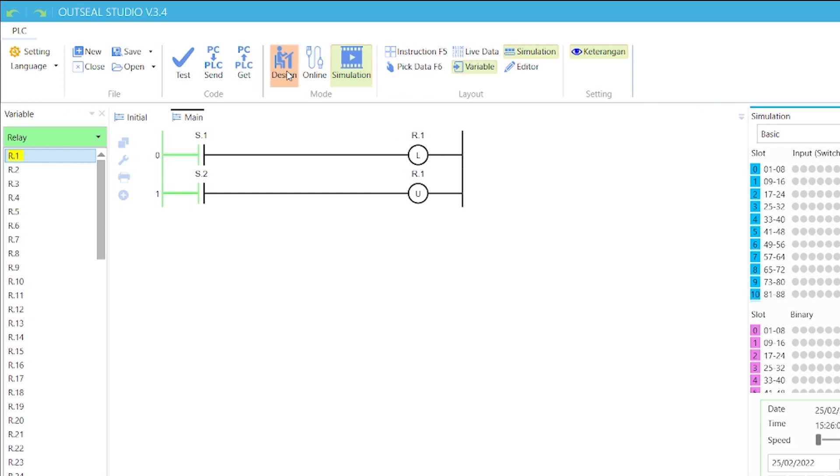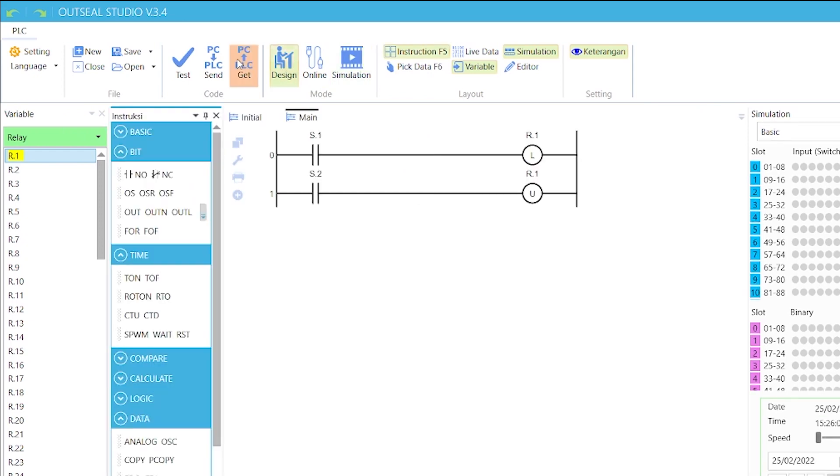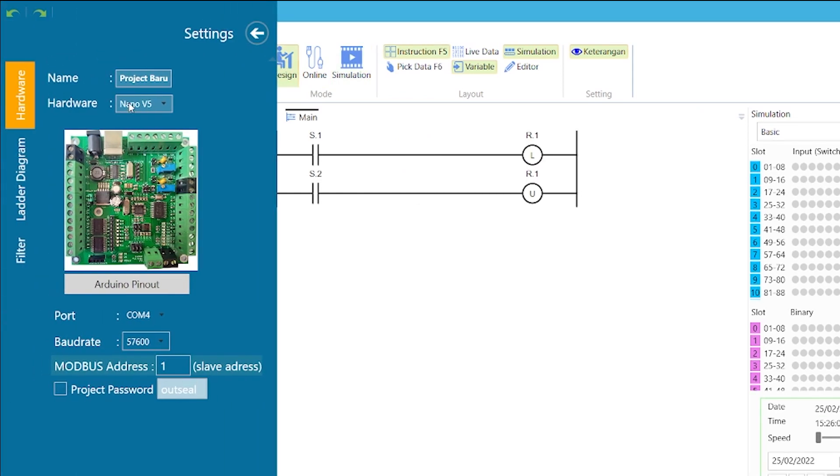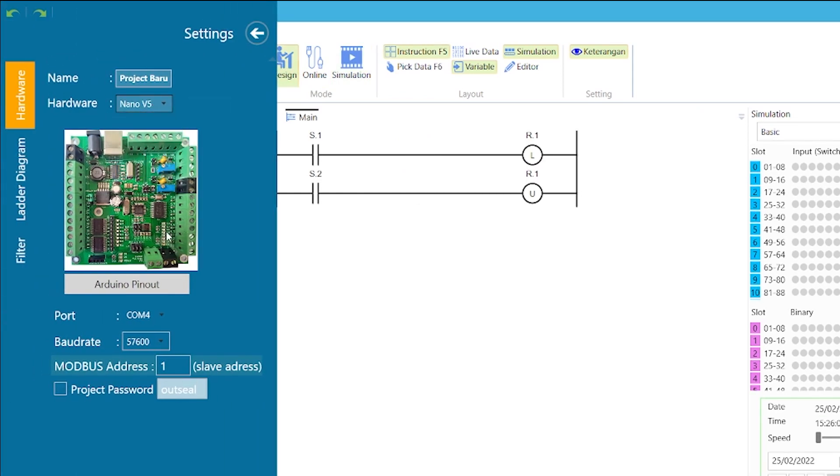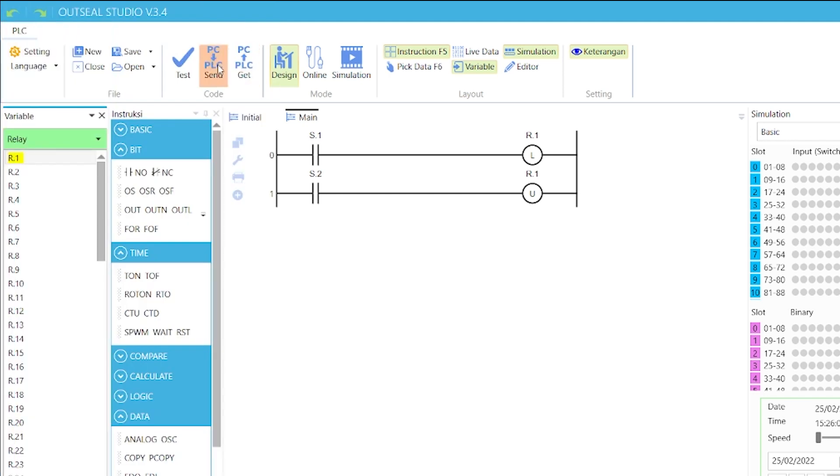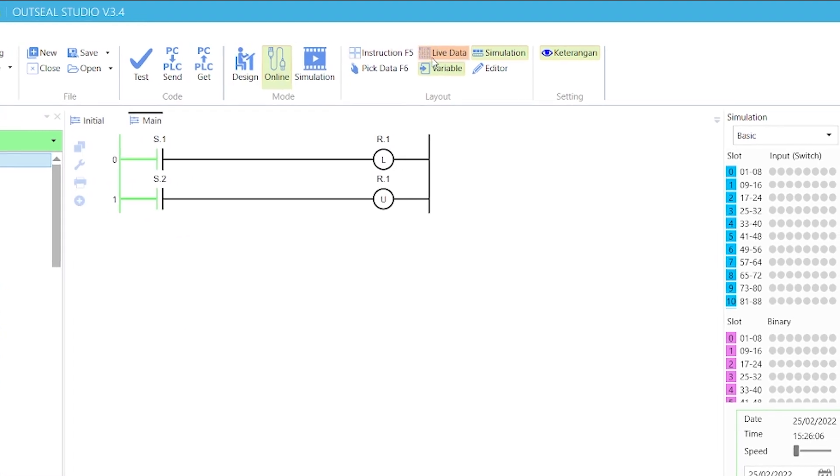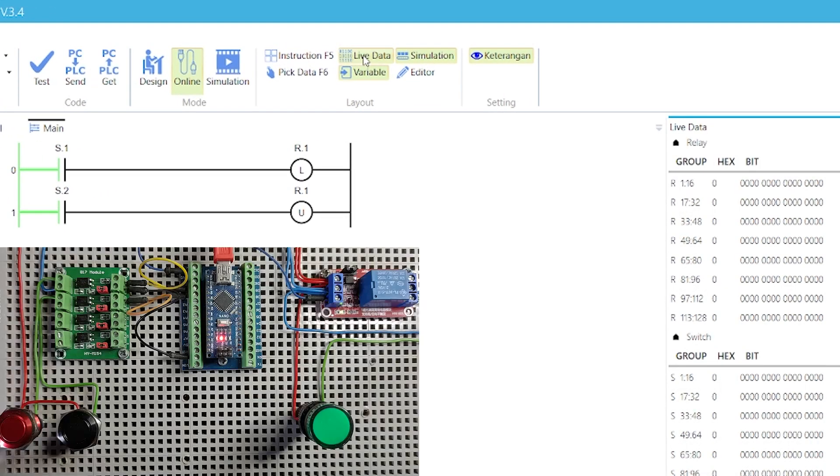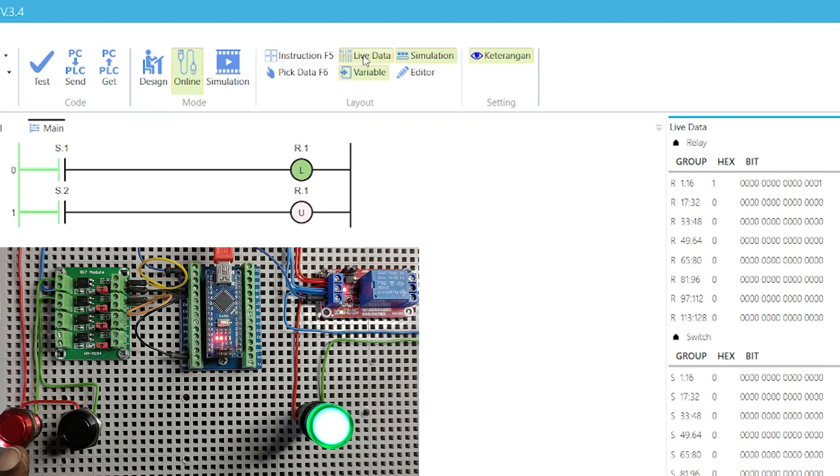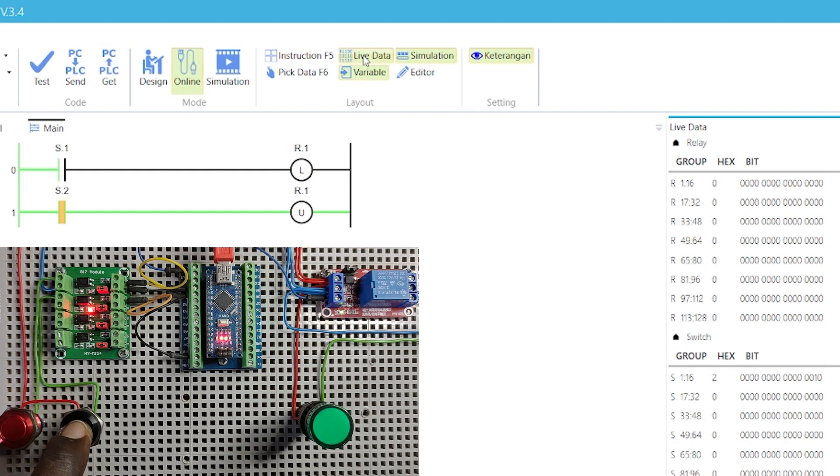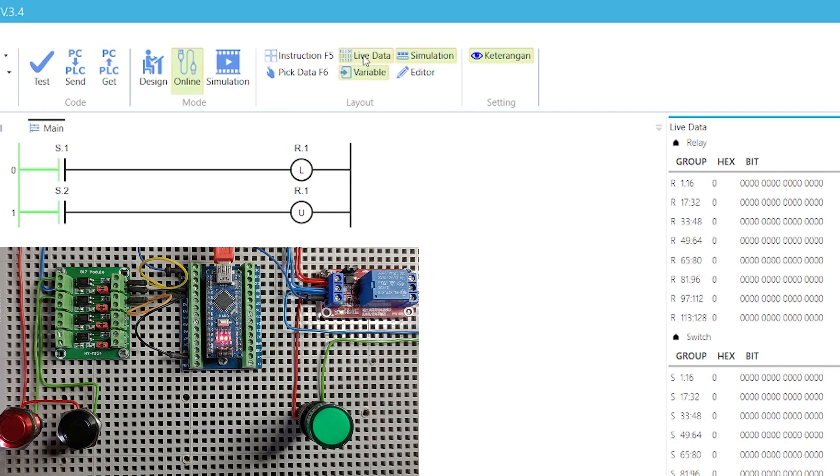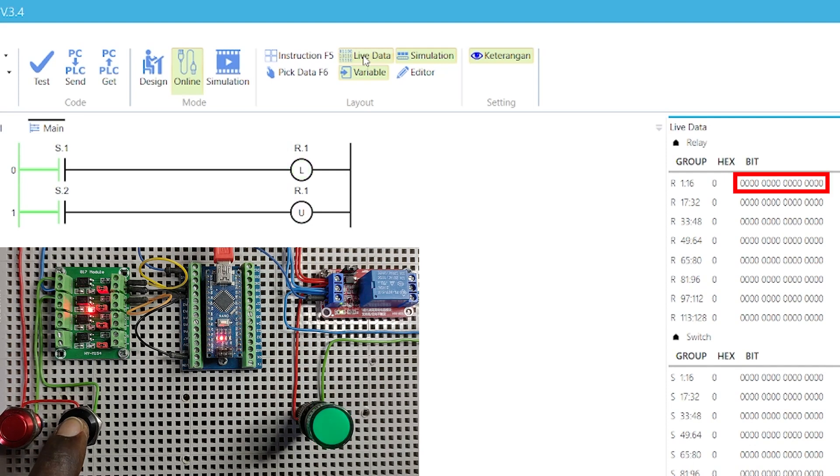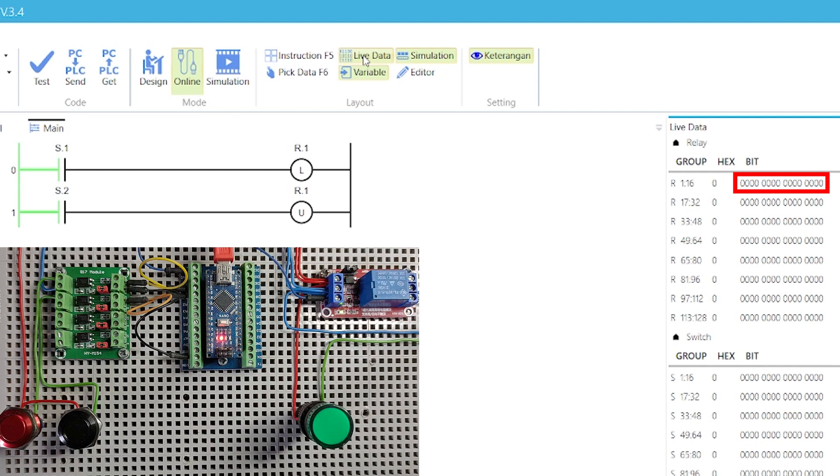Using the same circuit setup from the last video, check that Nano V5 is selected as the hardware from the settings menu, and upload the code to the PLC. When the push-button switches connected to input S.1 and S.2 are pressed one after the other, the indicator lamp connected to output R.1 is turned on and off. These can also be viewed with the live data window.